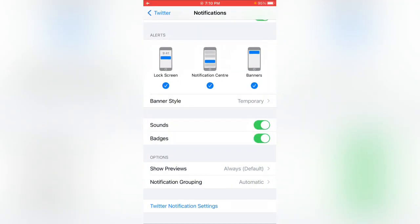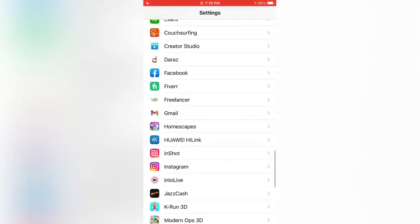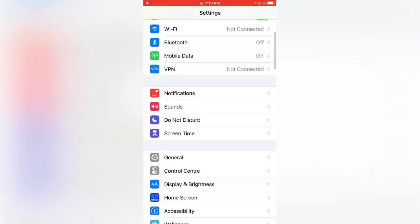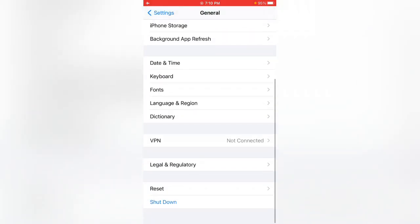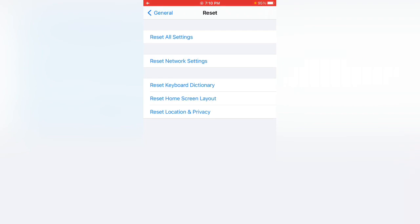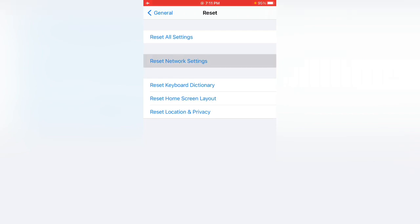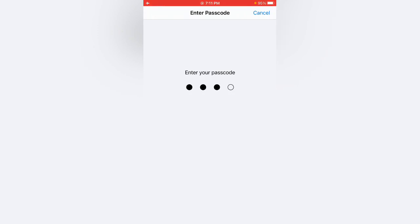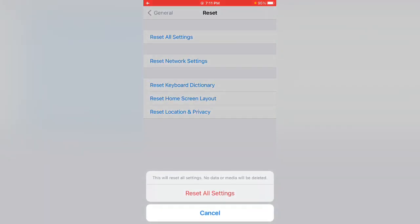Go back to Settings, then tap on General, tap on Reset, and tap on Reset All Settings. Enter your iPhone passcode and tap on Reset All Settings. This will reset all settings — no data or media will be deleted.